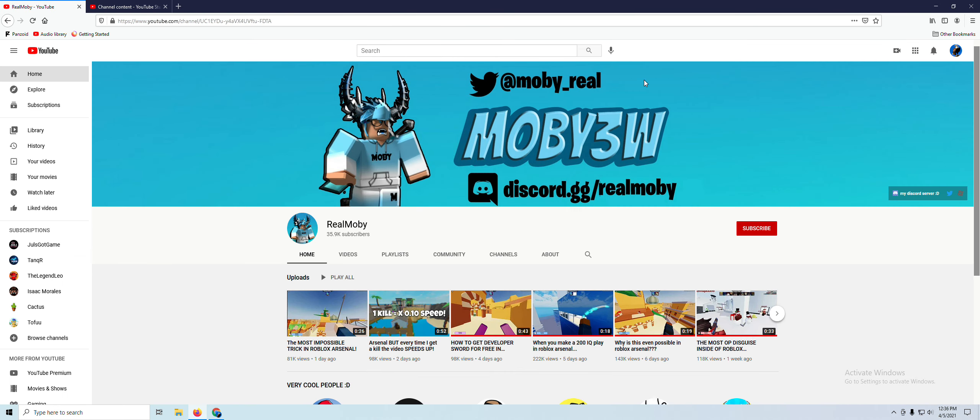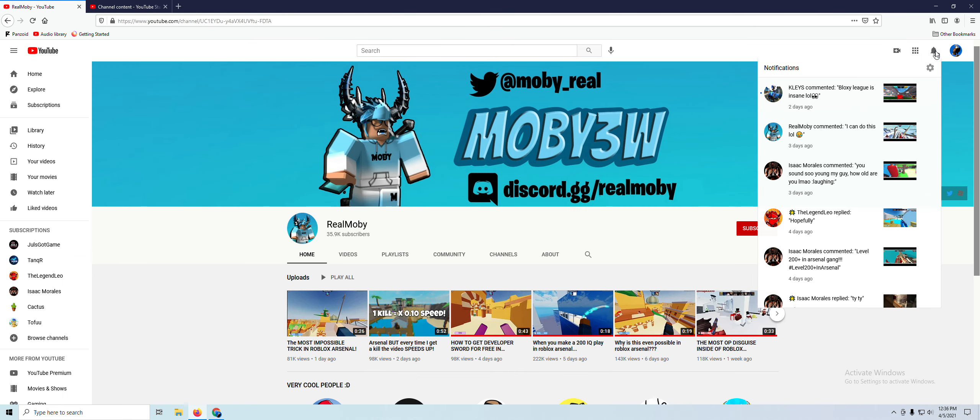But he did comment on my video. If you come here, notifications, I can do this LOL, see. Real Moby said so.